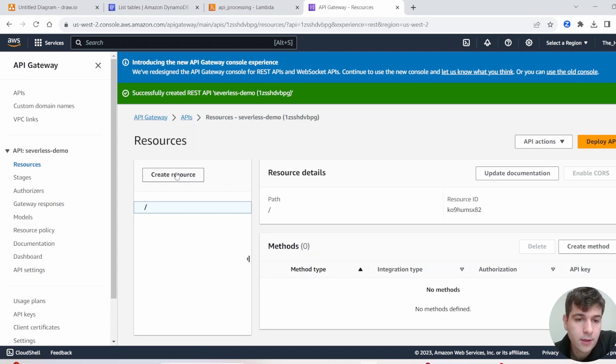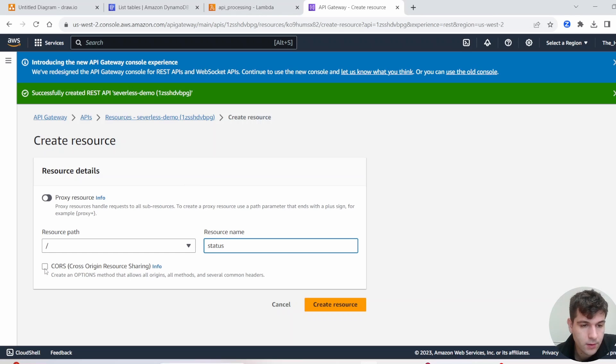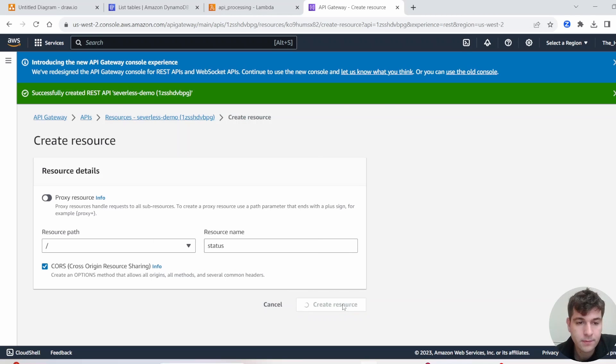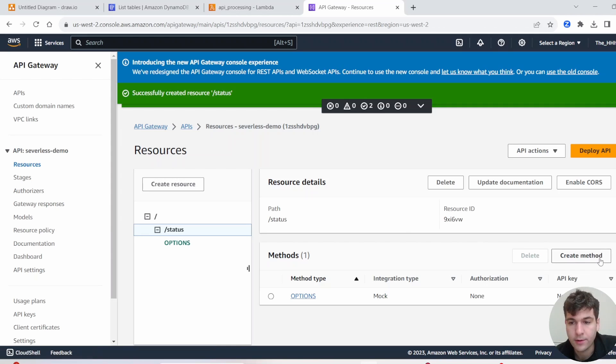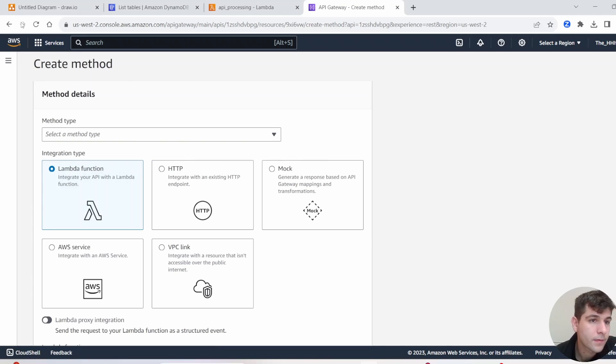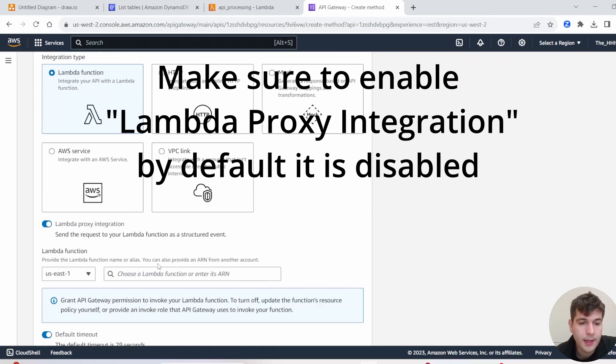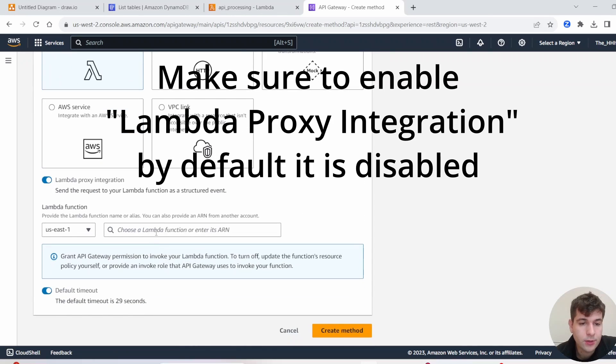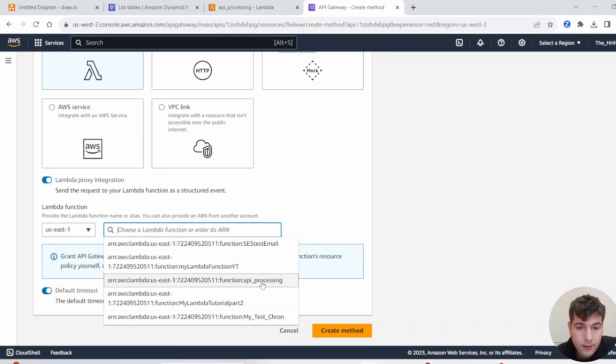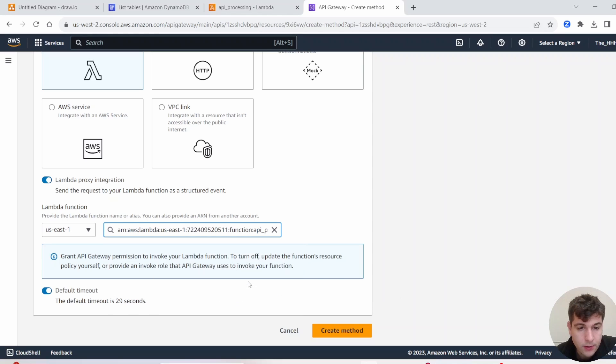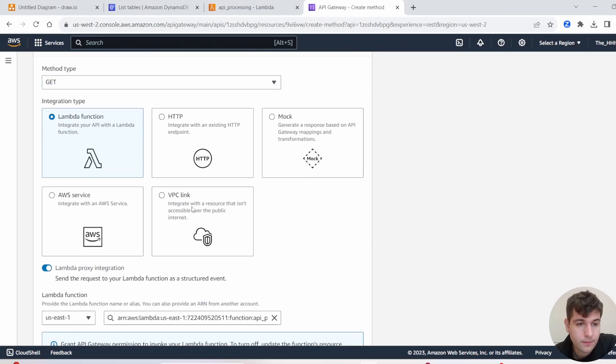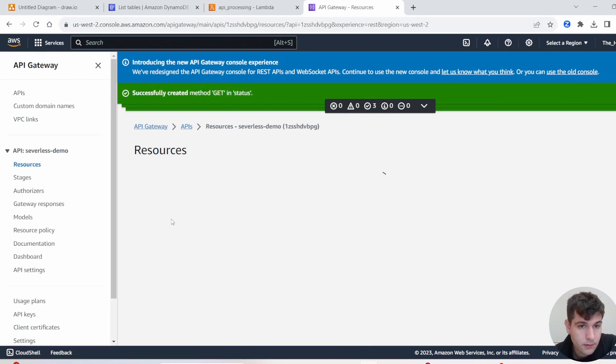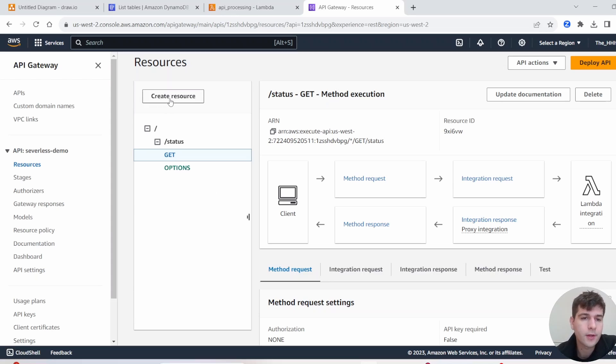So now we're going to create some resources. First resource we're going to name, it's going to be Status. And then make sure you check off CORS, this one. Then click Create Resource. So we have our first API resource, and we're going to create a method under it. We're going to do a GET method. And then next thing, we need to choose the Lambda. So you'll see under here, we have our Lambda function API processing. Go ahead and select that, and then click Create Method.